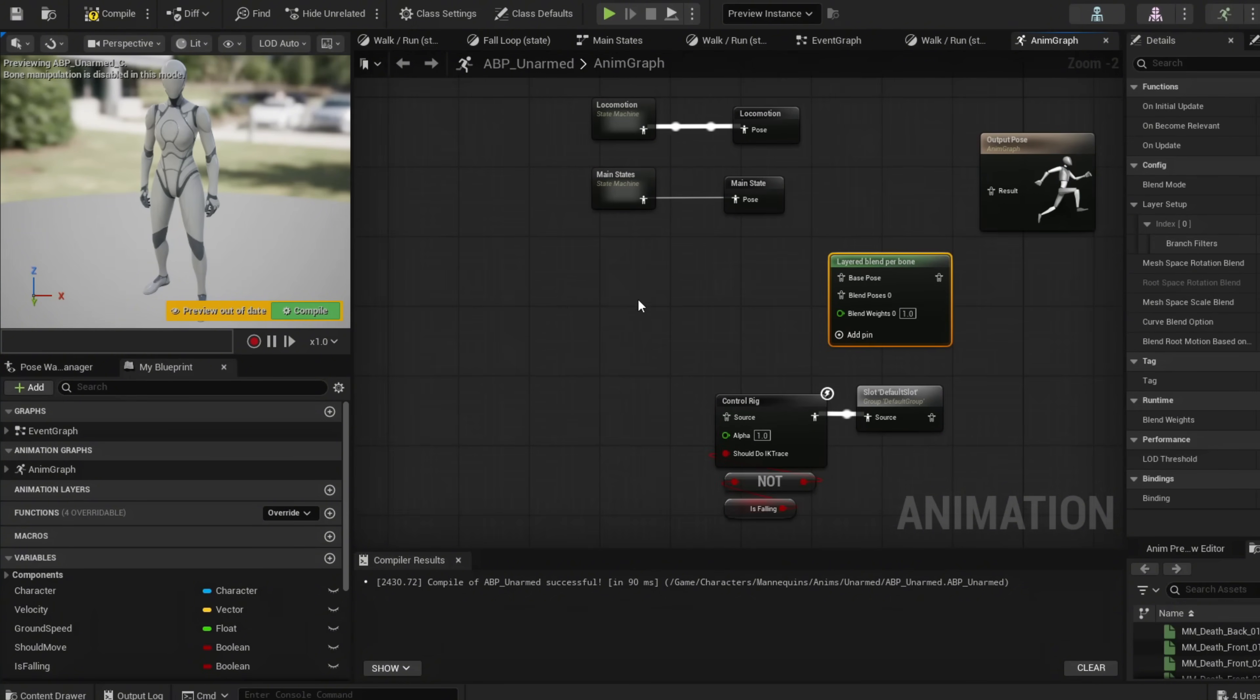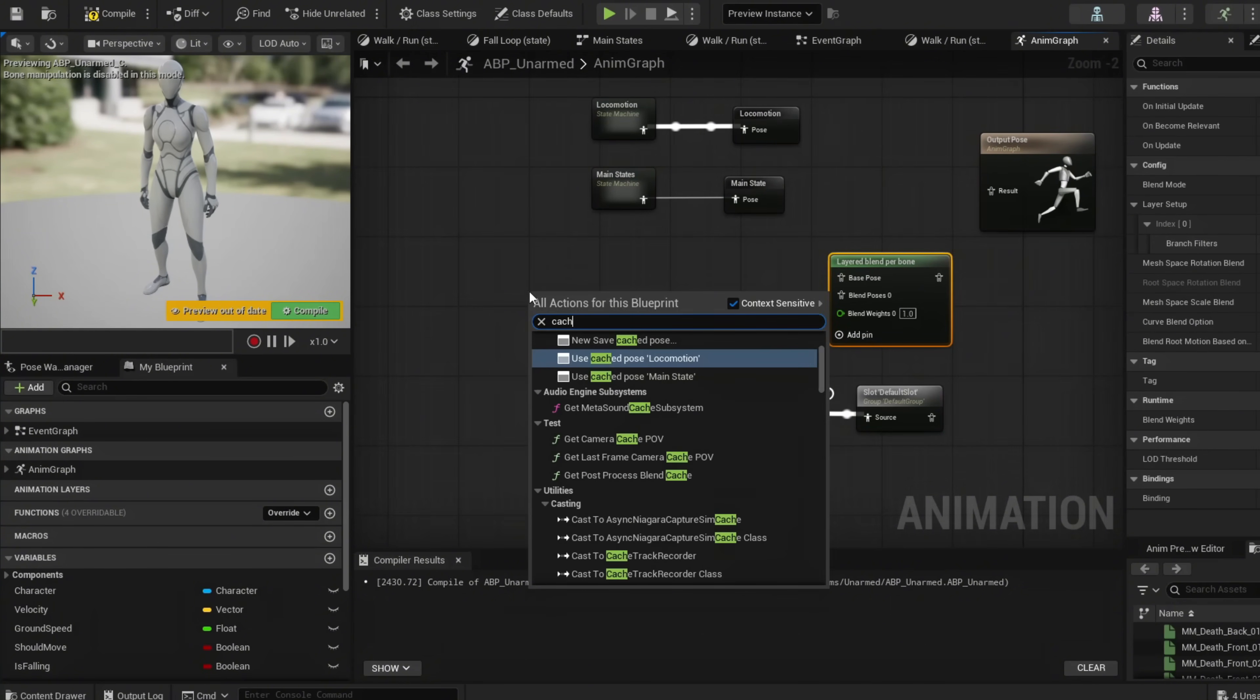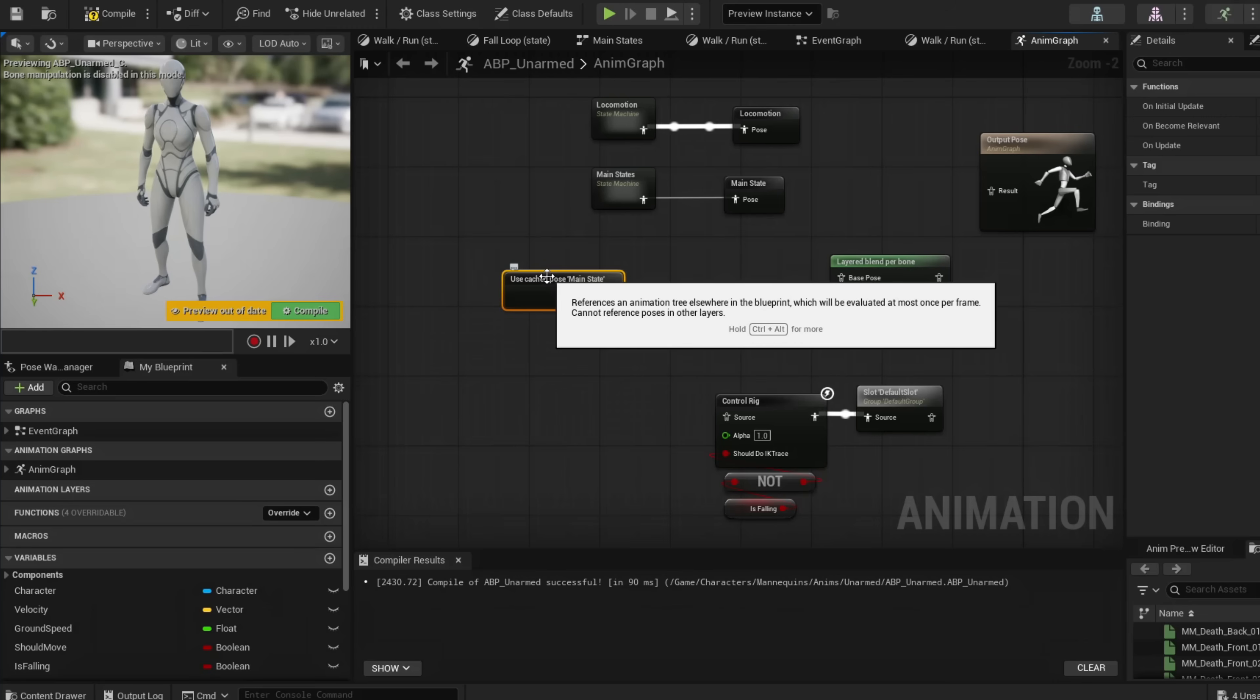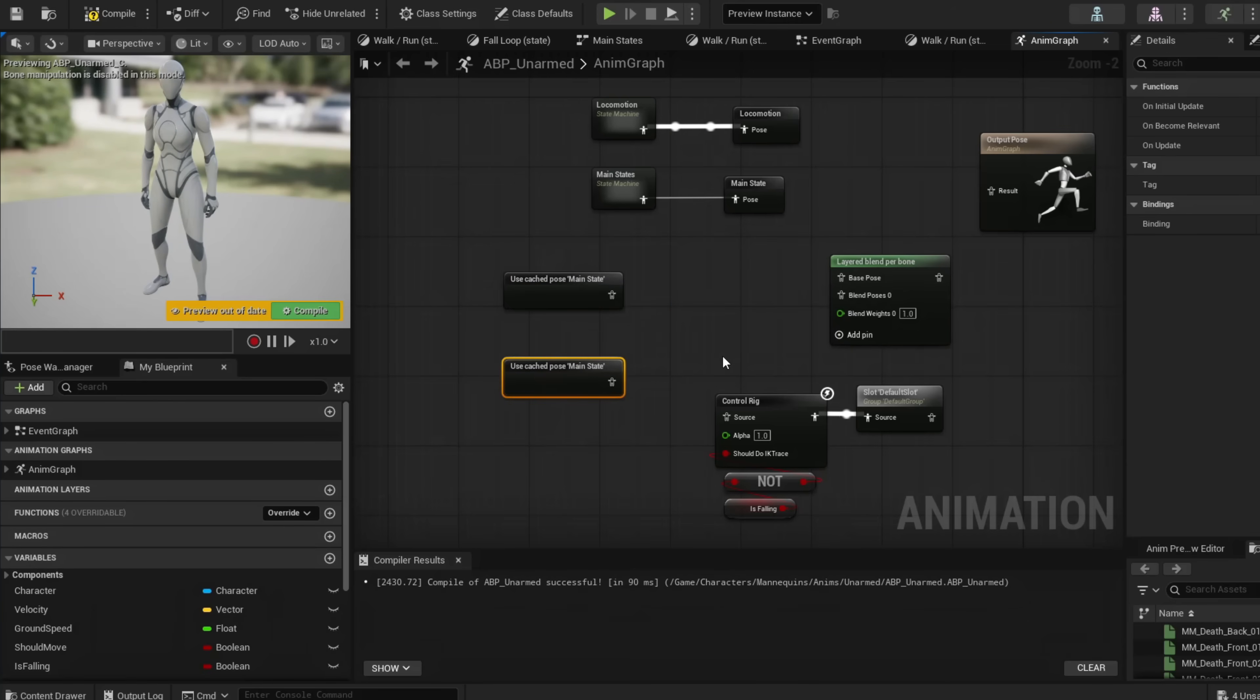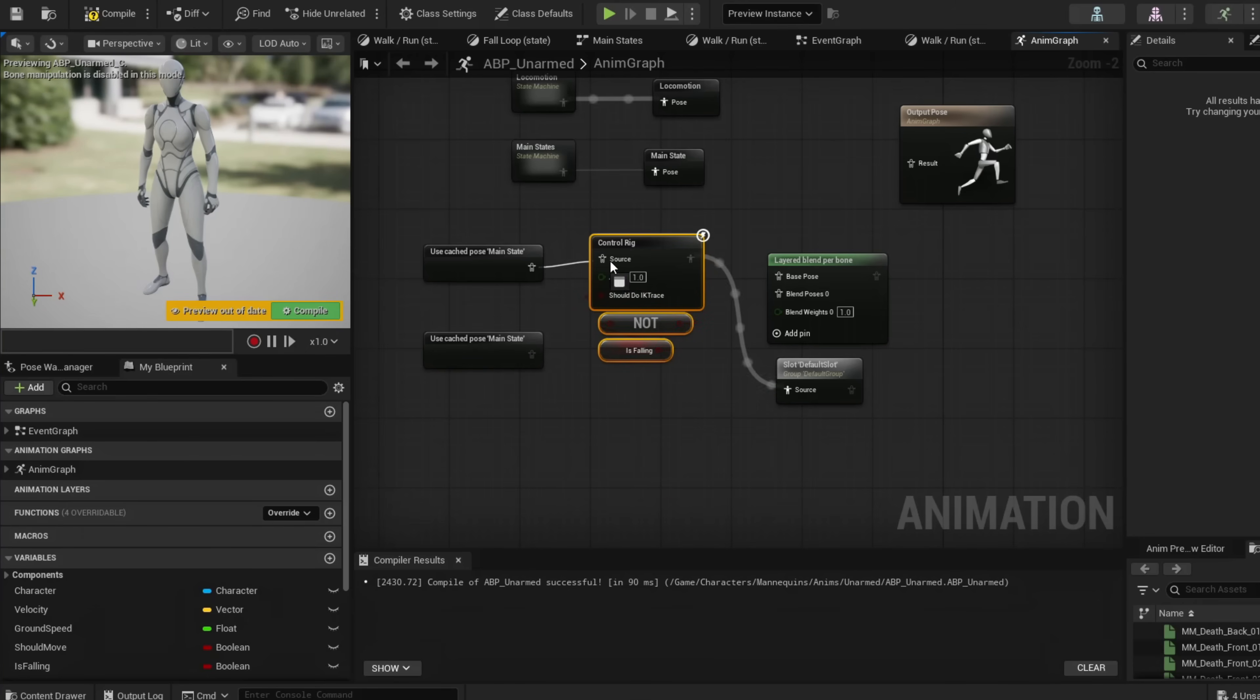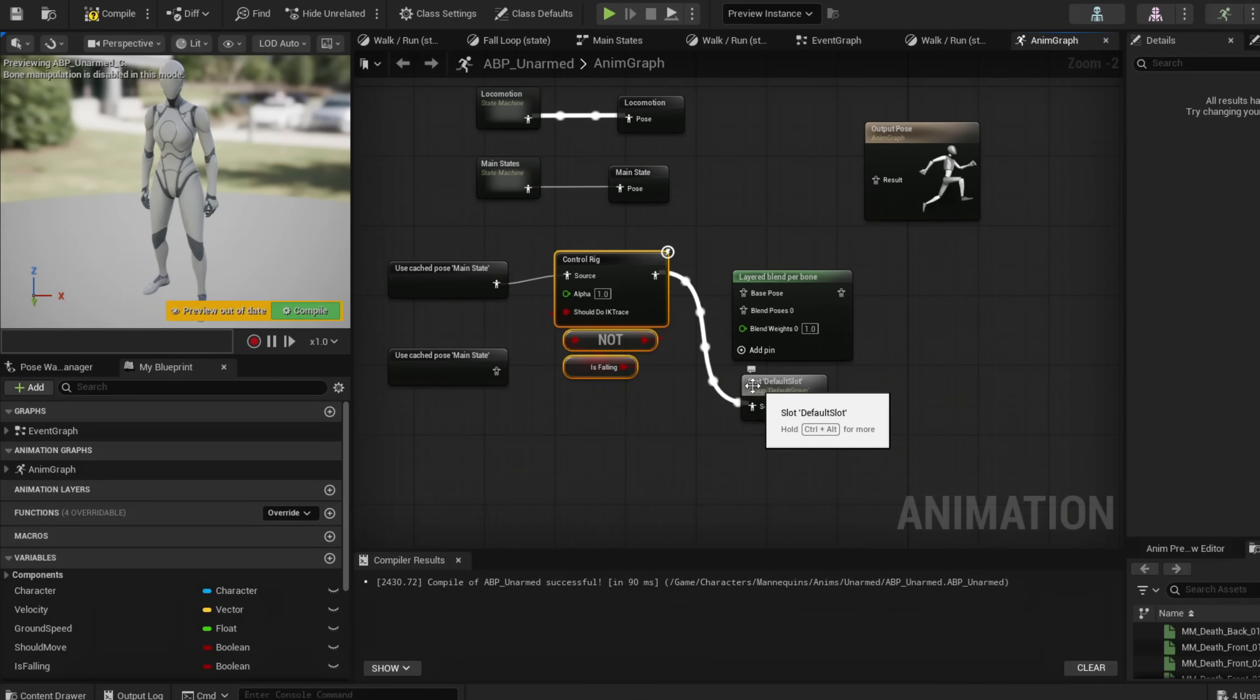Now add Layered Blend Per Bone. With this, add our cached Main State. Control-D, we're going to need two of these. Our new setup will look like this: take our Control Rig and attach it here.